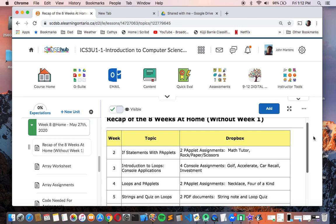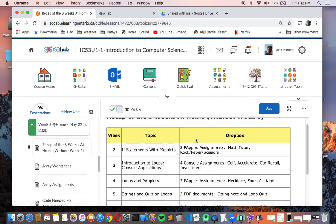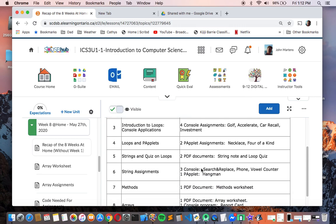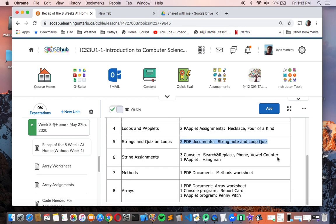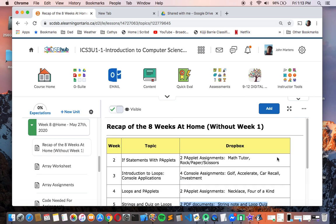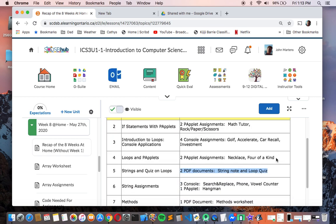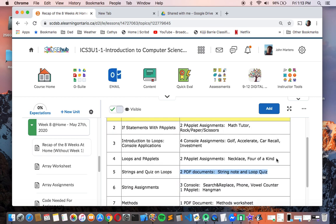But starting with week two, I've got the topic and then what the drop box was for that week. So most weeks guys are some kind of an assignment or two, or maybe more, whether they're papplet or console, with the exception of week seven. So we did methods, and all I wanted you to give me last week was a method worksheet. And also in week five, there was the PDF documents, the string note and the loop quiz. So these are being marked as well in different categories. So do make sure that you get this all done. You can use this as kind of a checklist.